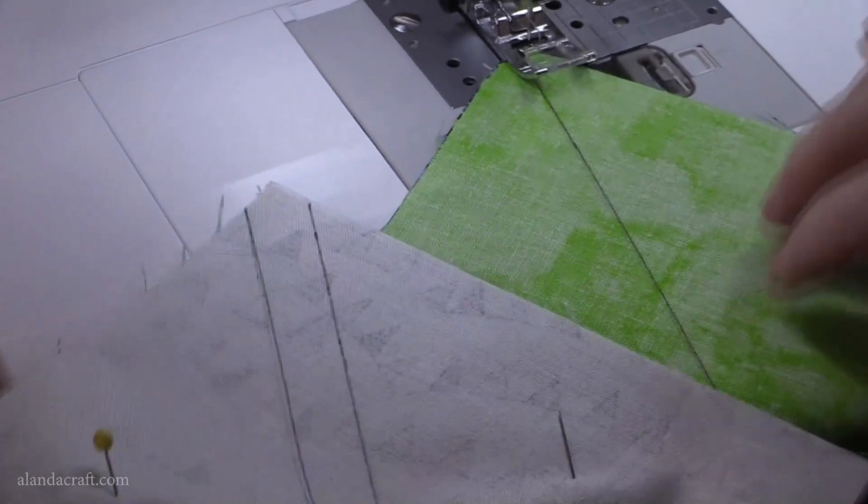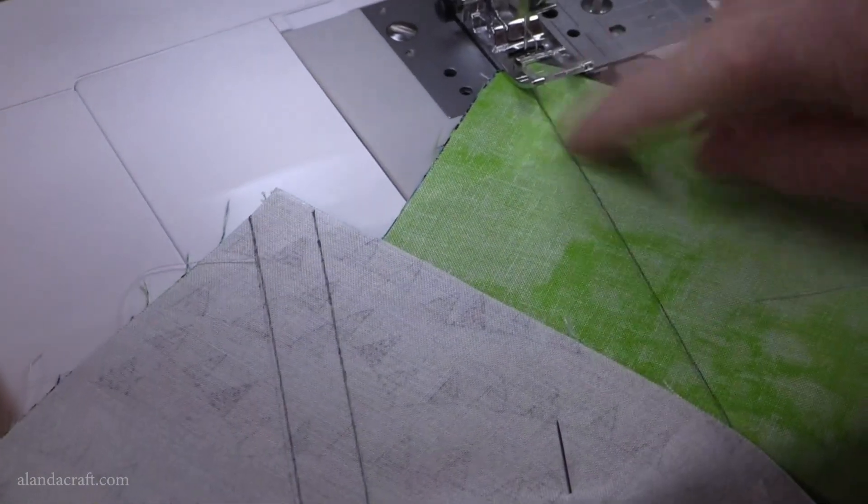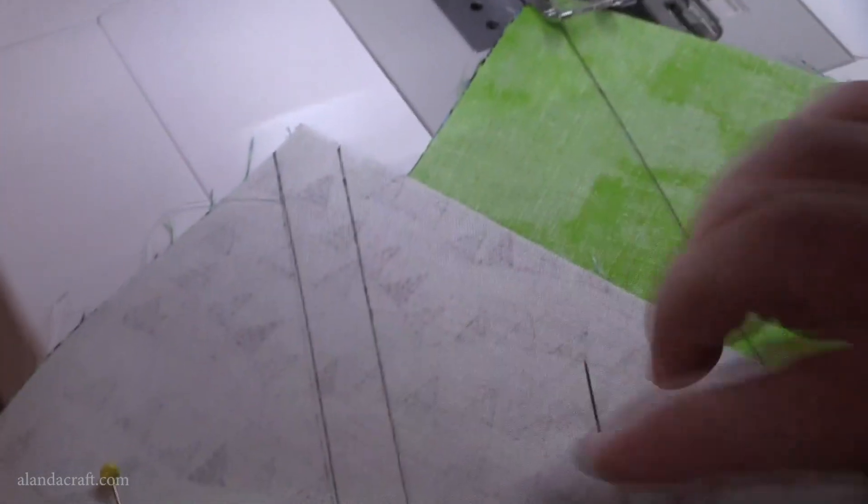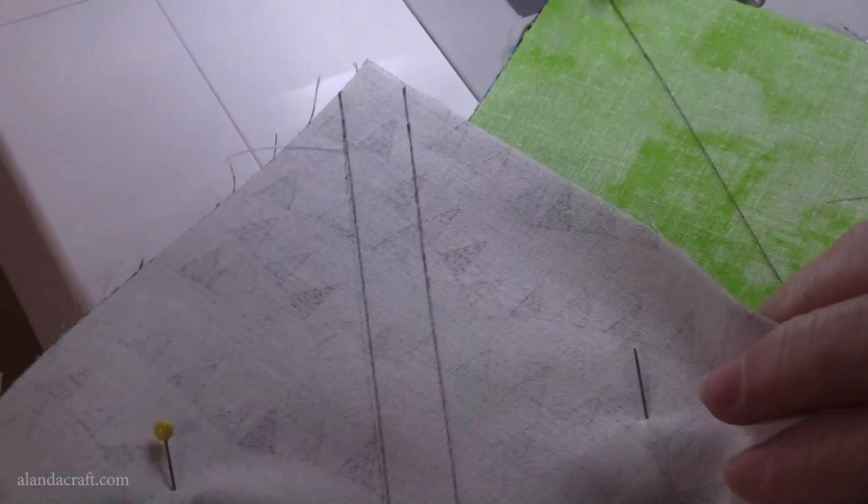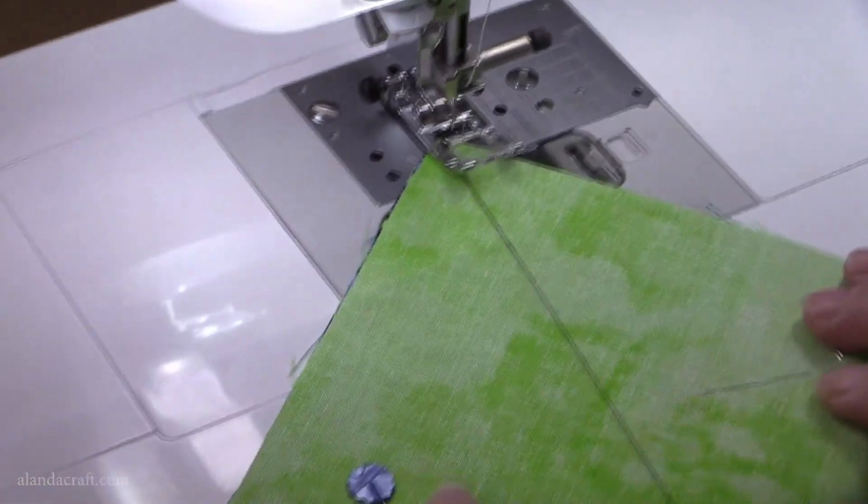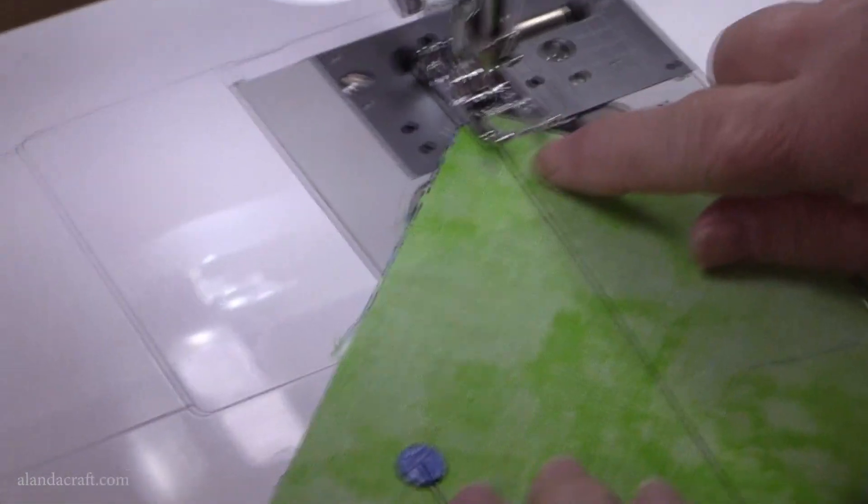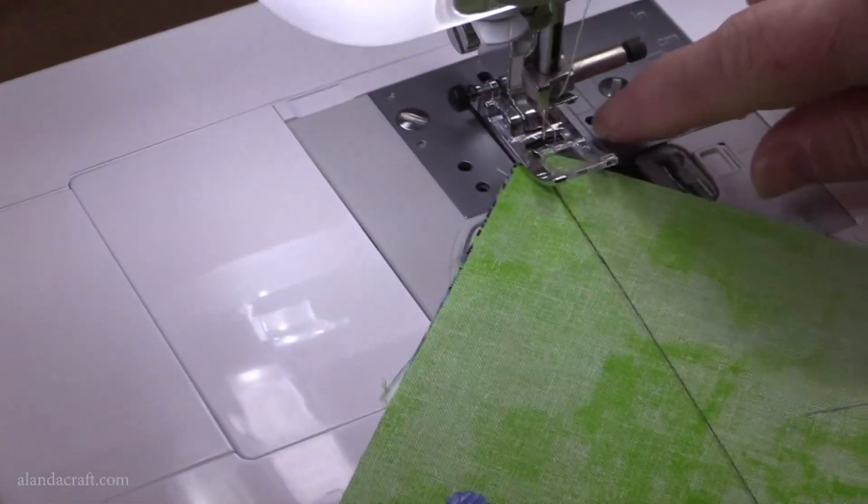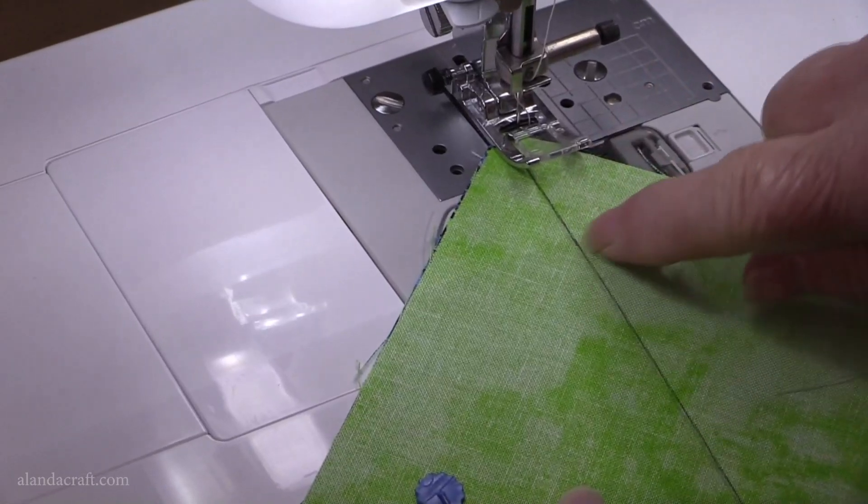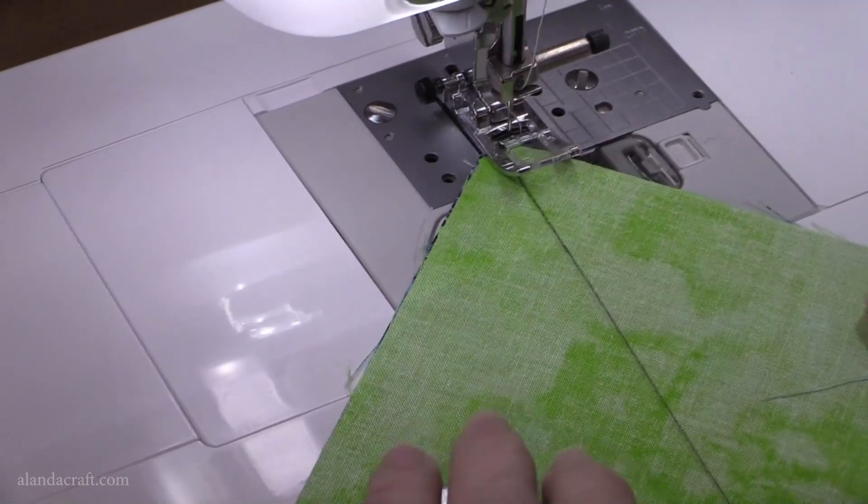I'll sew this one first. This is the one with the line down the center and then we'll come back and do the one where we use the add-a-quarter ruler. I need to line it up so that I've got a quarter of an inch from this middle line.